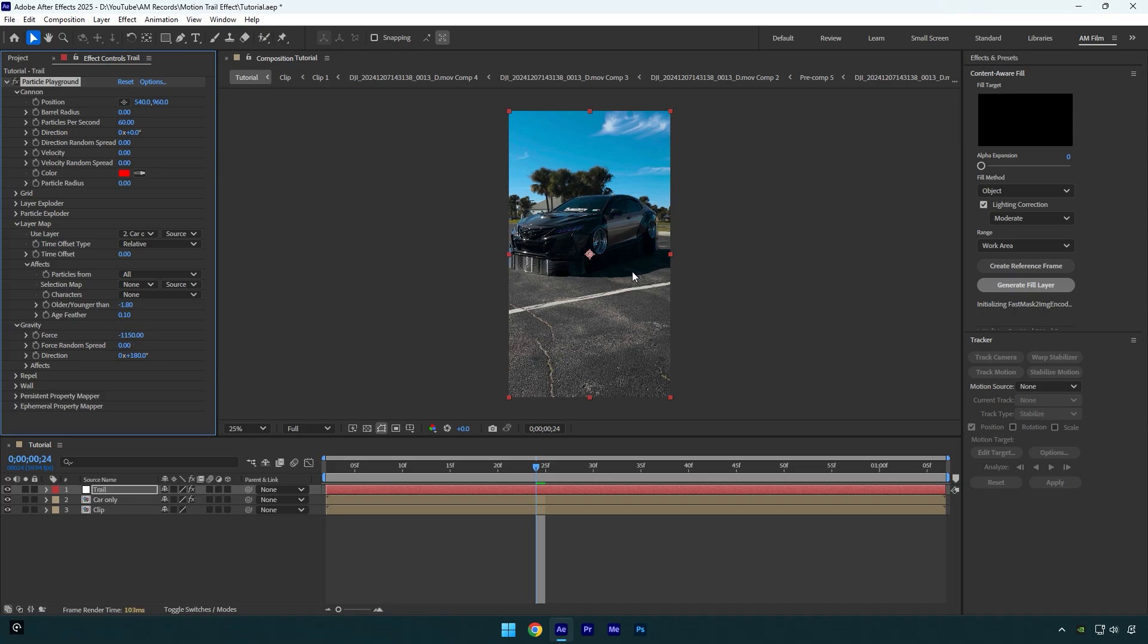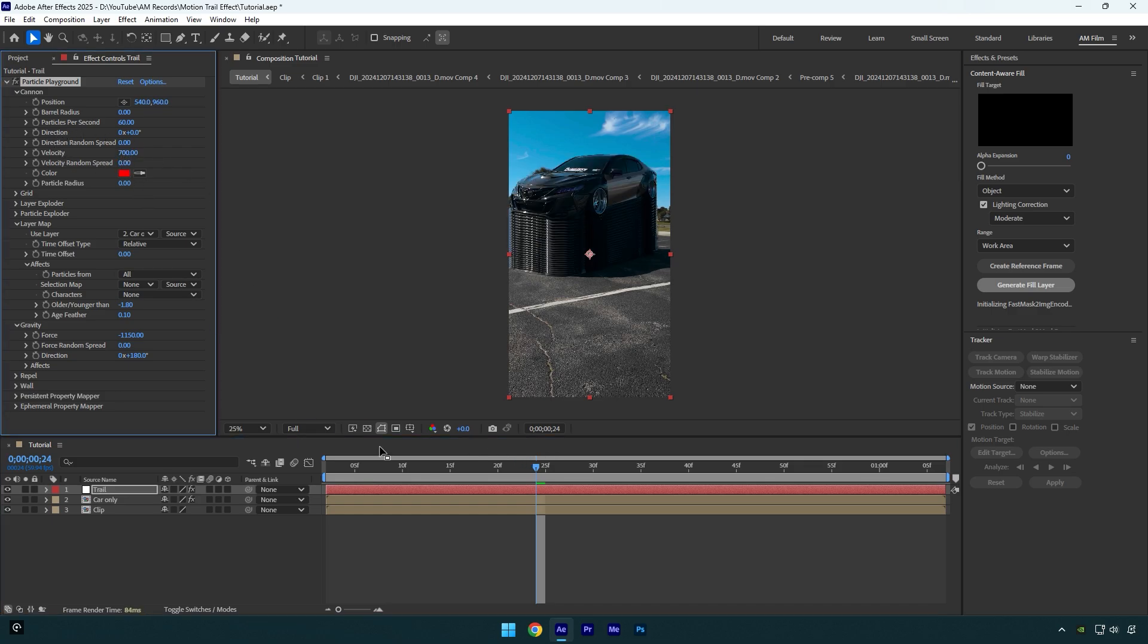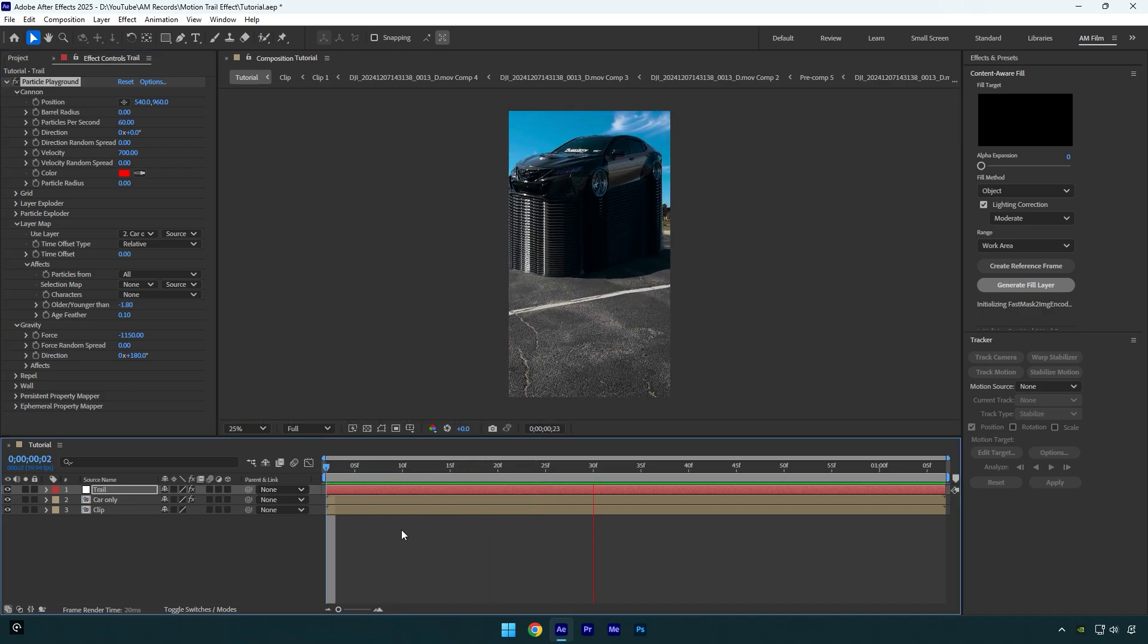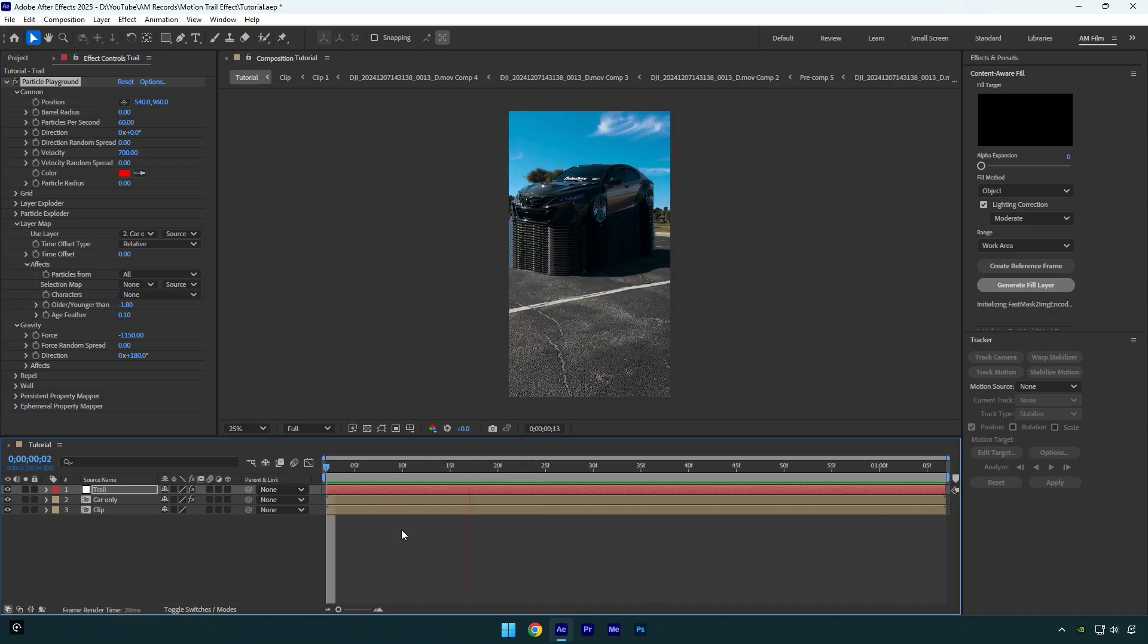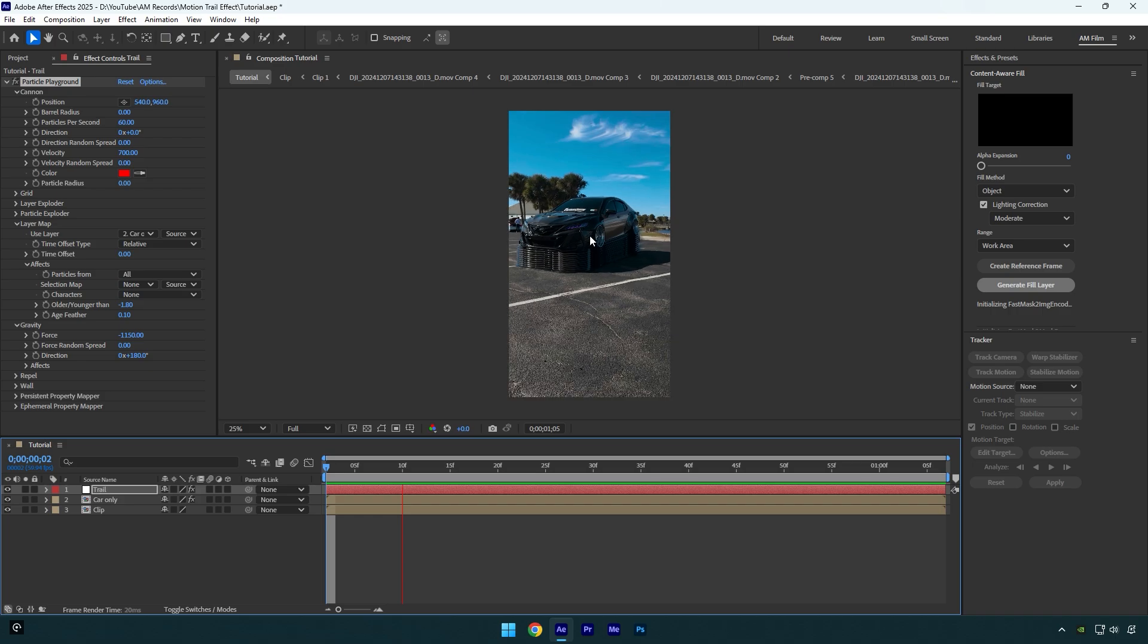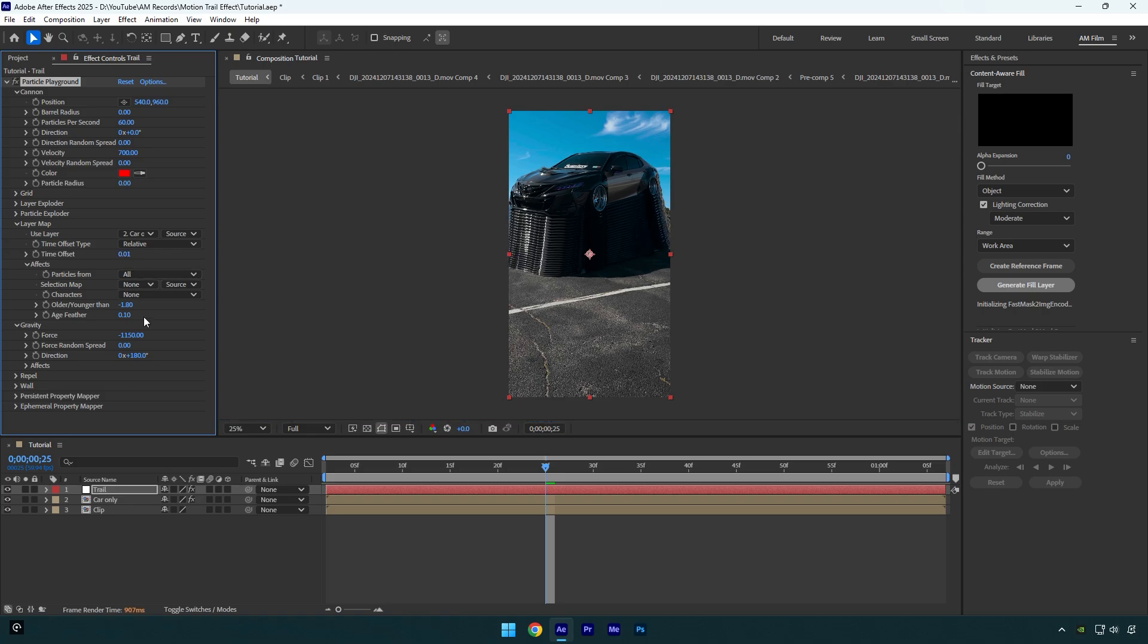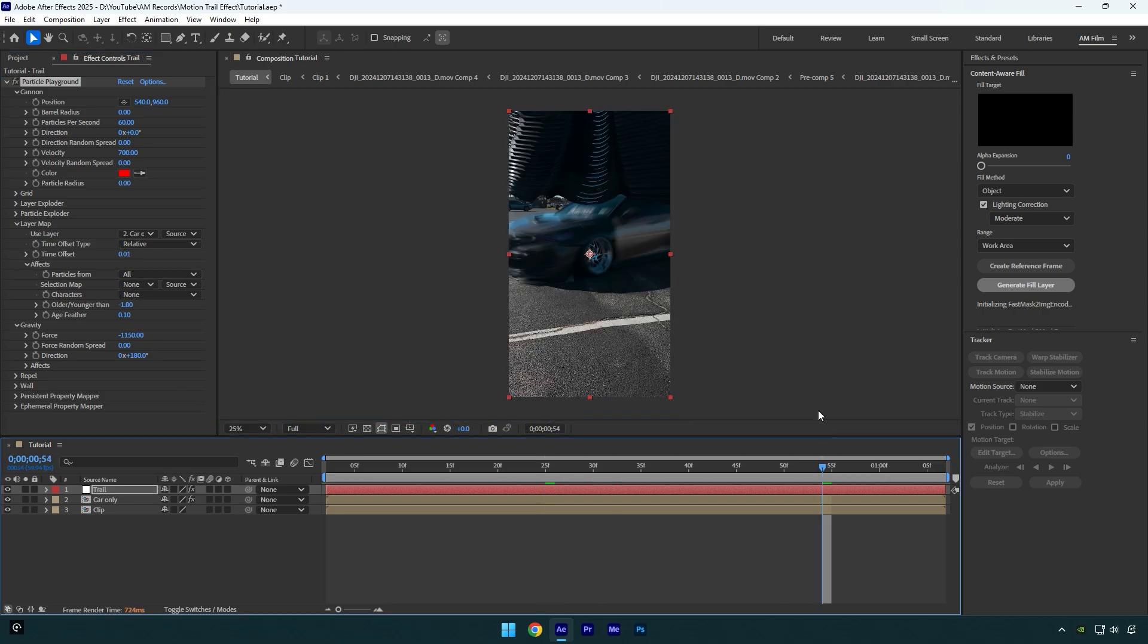So now we can go to Velocity and bump it up to around 700, then let's check the effect. Looks cool. Play around with velocity until you are satisfied with it. So now let's change Time Offset to the lowest value, 0.01. And now as you see it trails up and we are almost done with the effect.